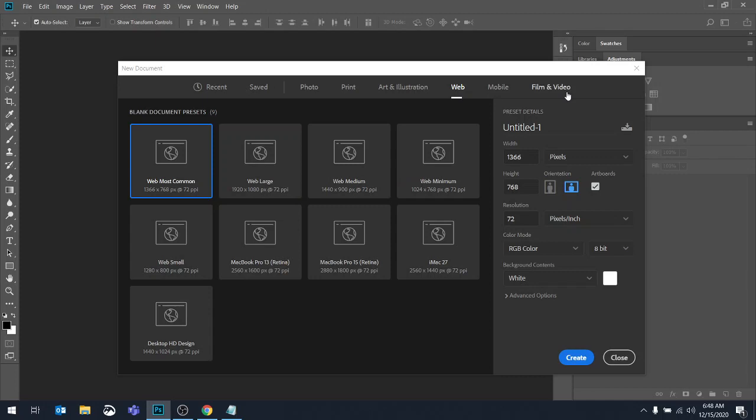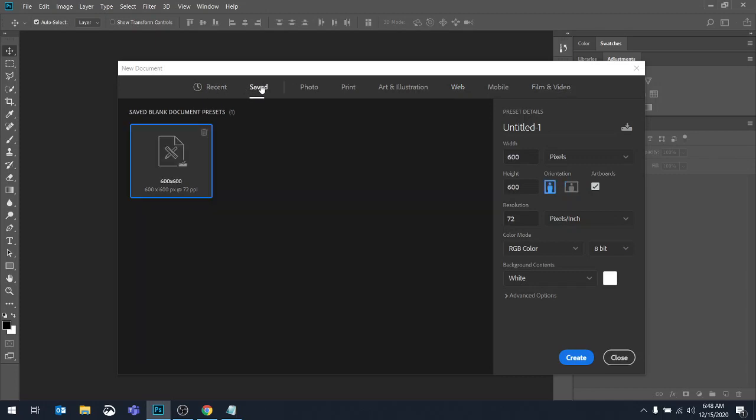So we have these preset categories here. We also, you can save your own. So if I go into saved, you can see here I've got a 600 by 600 that I've set up. When you go into saved, you probably won't see anything. So let's just talk about how do we use this side over here.